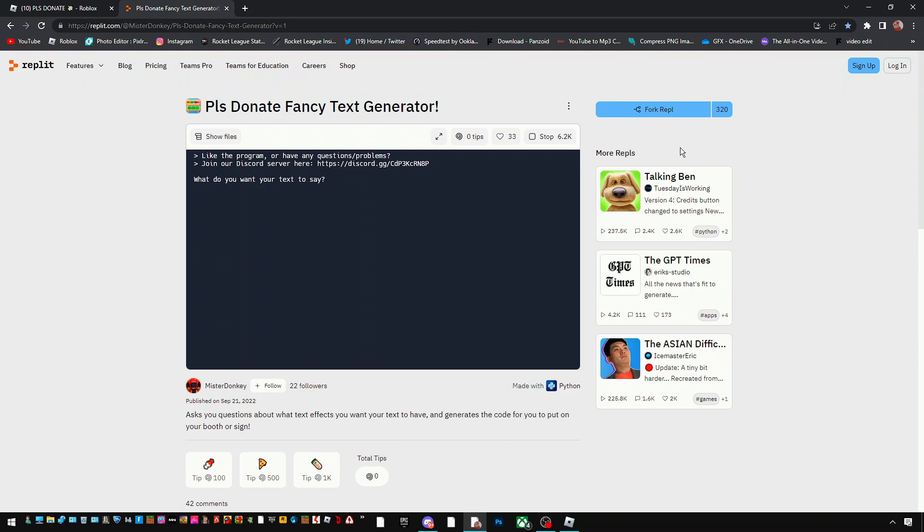Okay, now once you guys are prompted with what do you want your text to say, we want it to say anything you guys want it to say. So I'm gonna say donate for good luck.